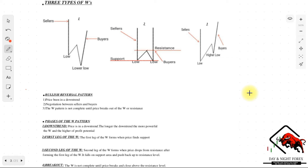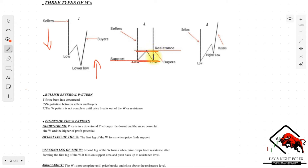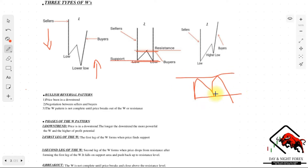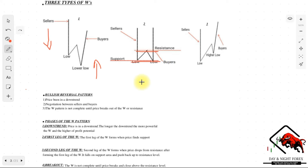Now we have looked at the selling opportunities in the market by the formation of the M's. Now we are looking for buying opportunities at the end of a bearish market going up. As you can see, the market is going down, sellers are in control, and then after this W formation we are going up. We're looking for buying opportunities — we have our support at the bottom and our resistance line over there. The W formation is the bullish reversal, and we have three different phases.